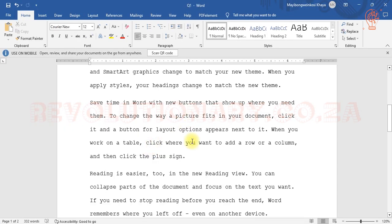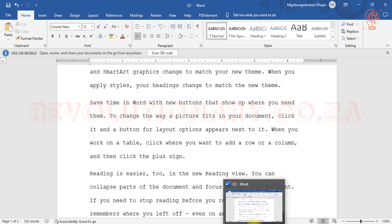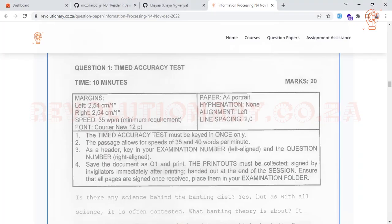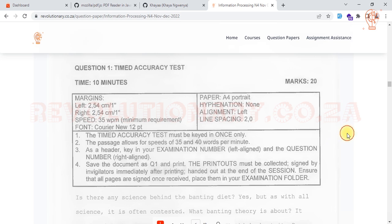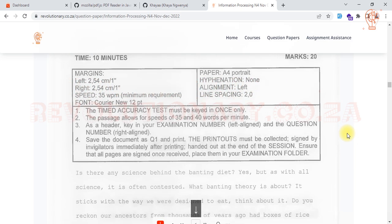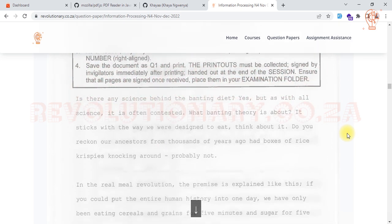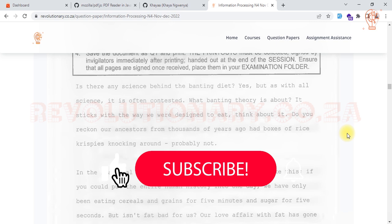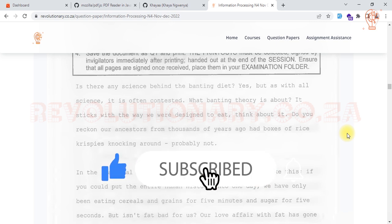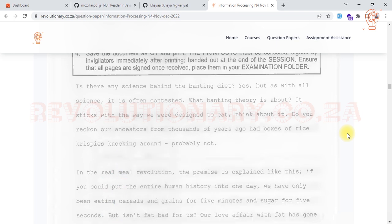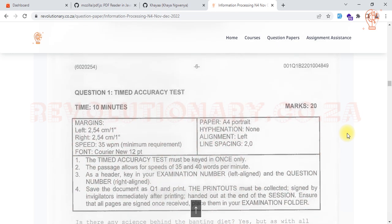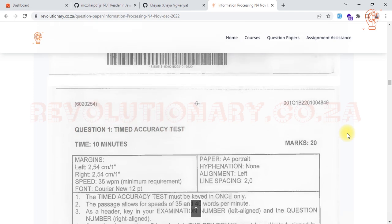I think I'm done for this question. If there are any questions that may arise, just let me know or leave a comment in the comment section. I will leave all the details in the description below. That's it for now. Thank you.